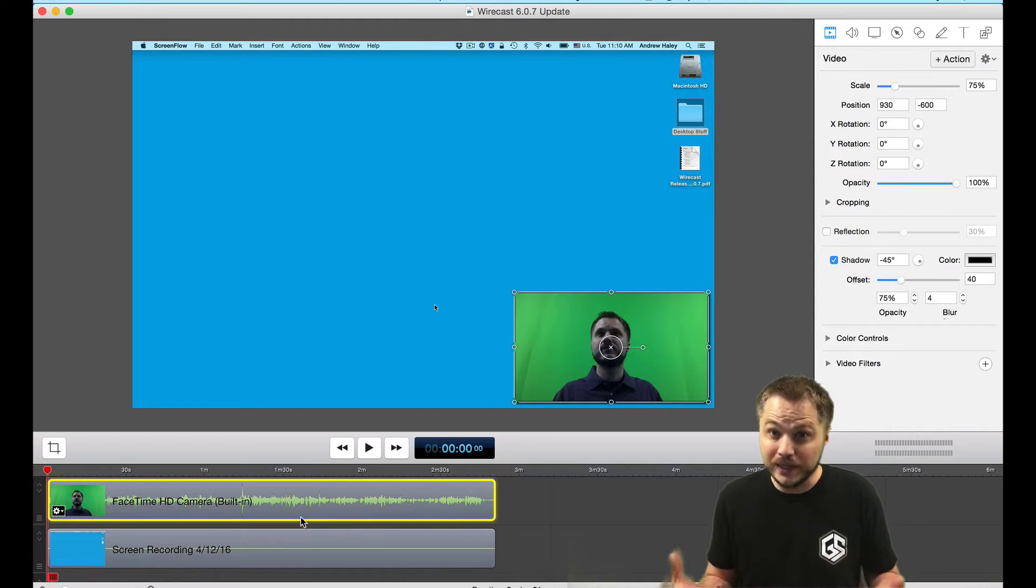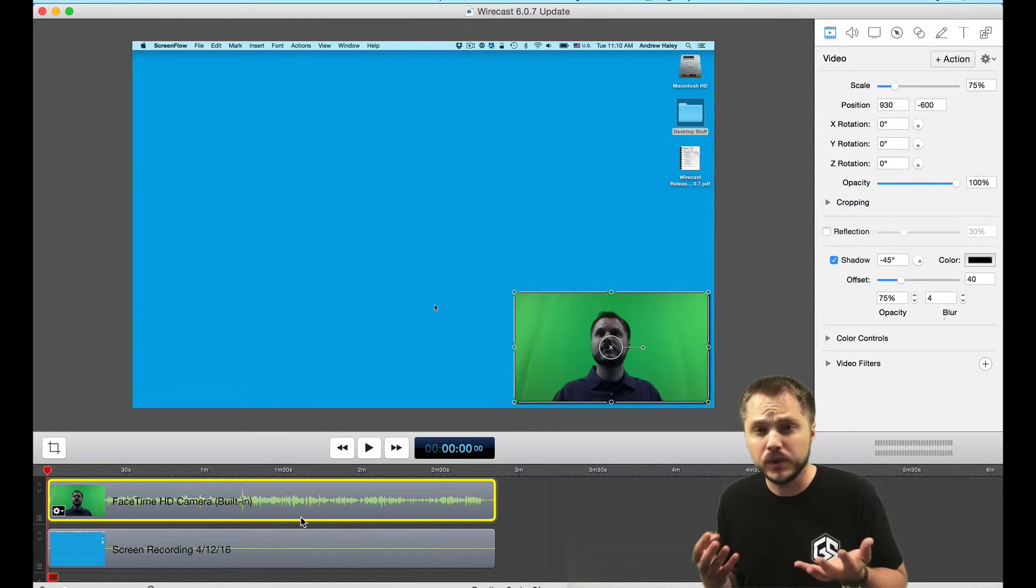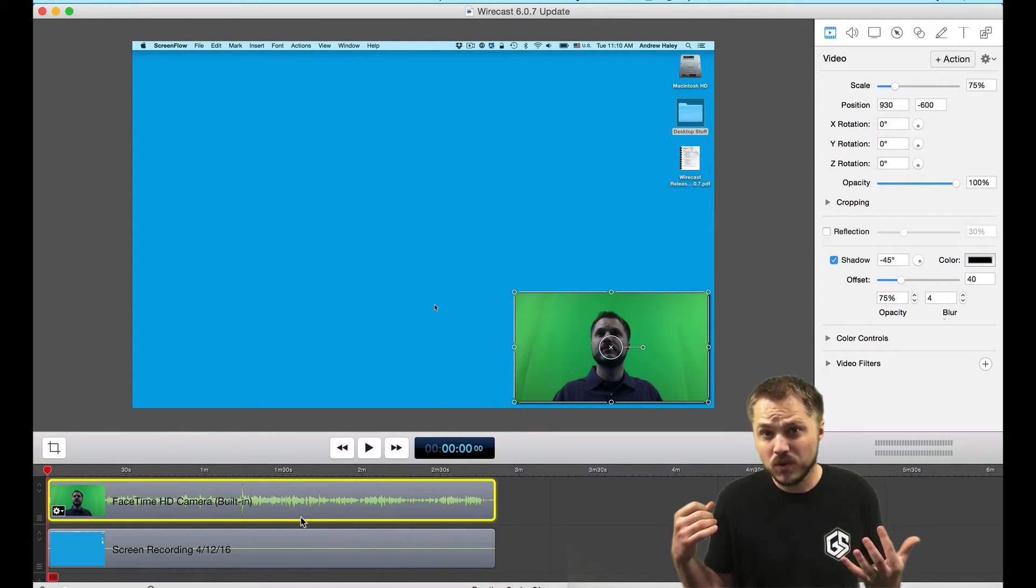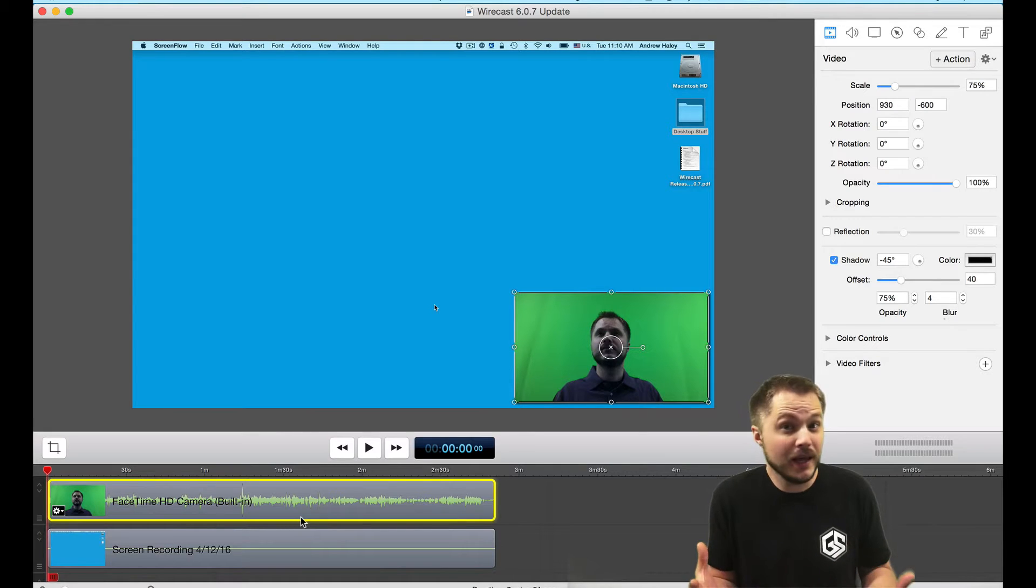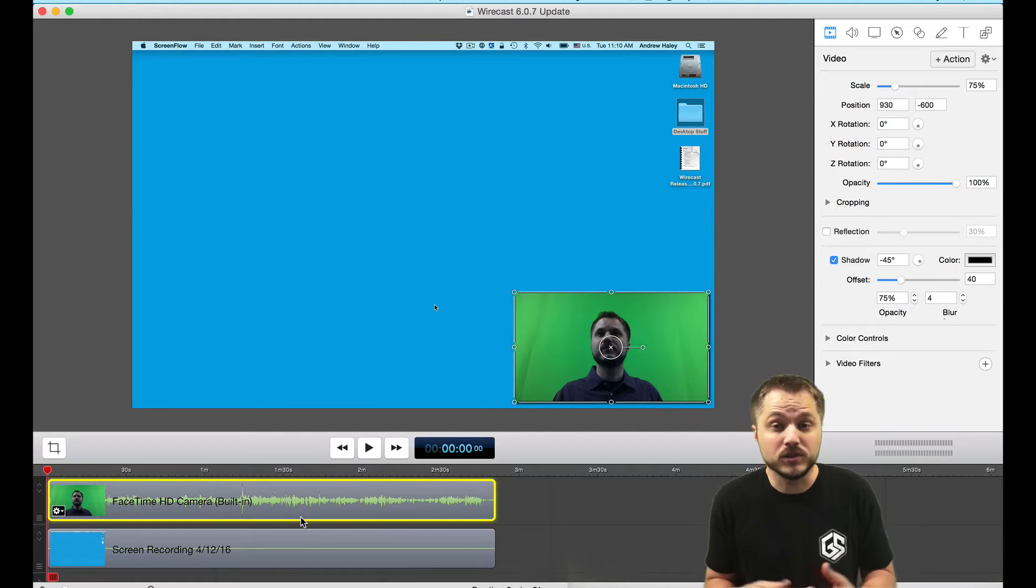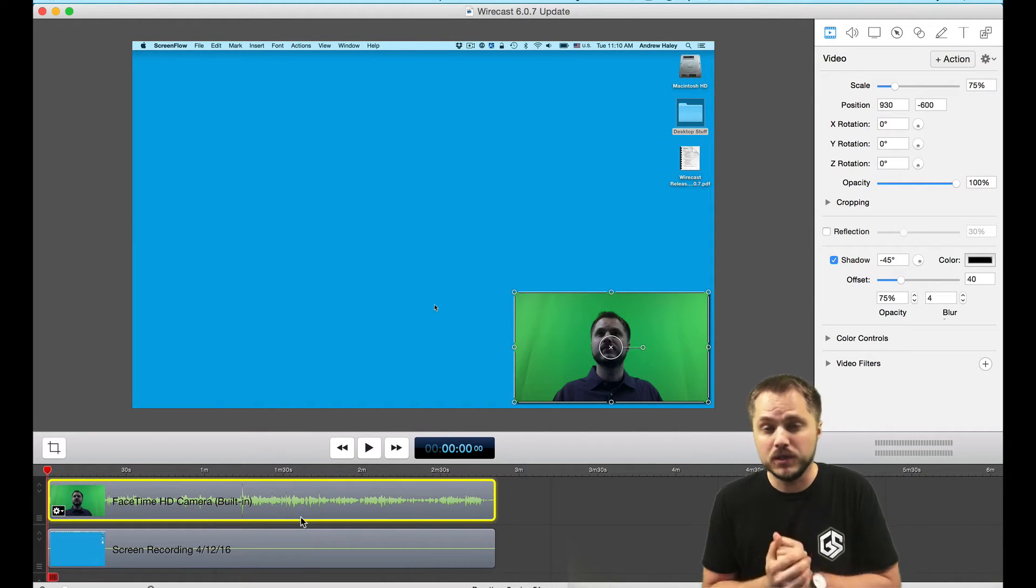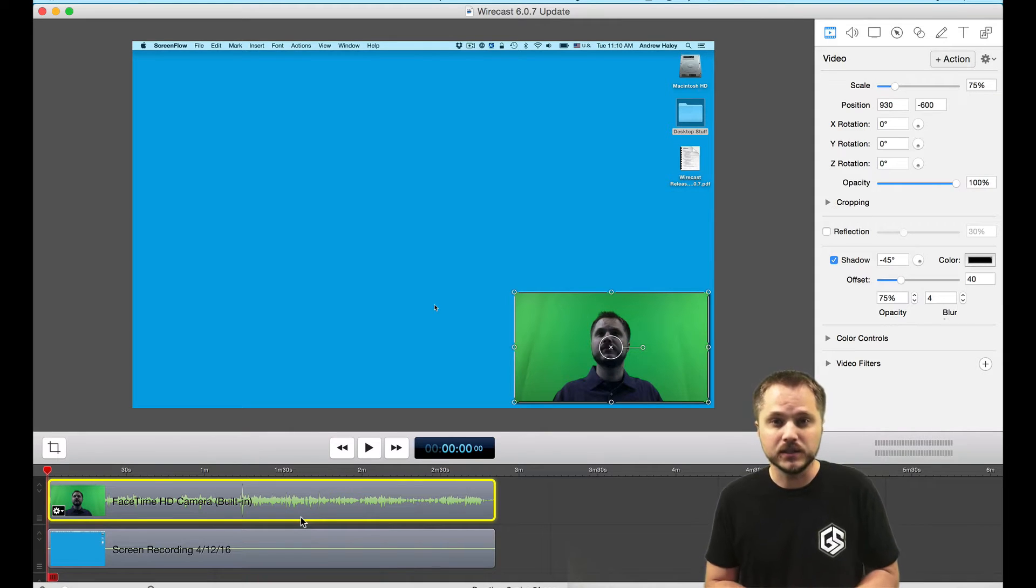If you don't have a green screen, you can literally just hang up a green sheet behind you or you could get some green paint. There's also portable ones that fold up that you can get and it's very easy to get your hands on this.